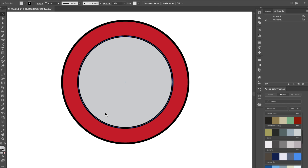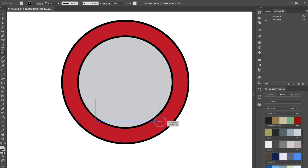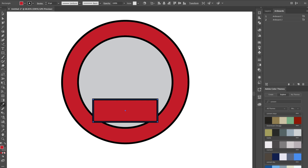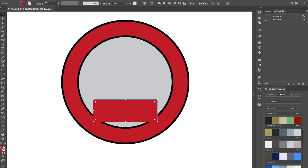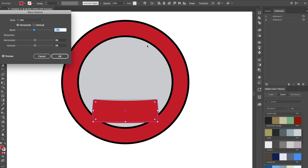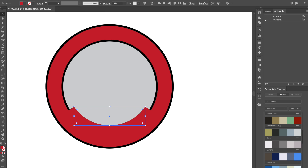The next thing we want to do is add that rectangle at the bottom. Hit M on the keyboard to go to the rectangle tool and drag out a rectangle — not too big, about this tall. We want to make sure it's the same red color, so we'll copy that red using the eyedropper tool and get rid of the stroke. Then go to Effect > Warp > Arc and adjust the arc until it looks right, then go to Object > Expand Appearance.